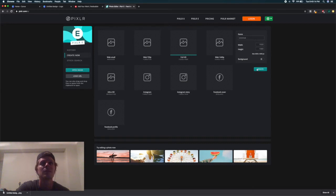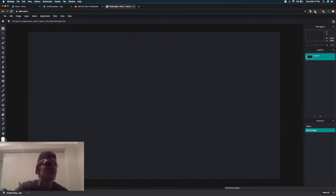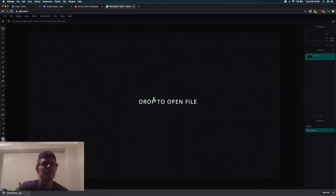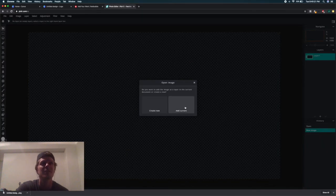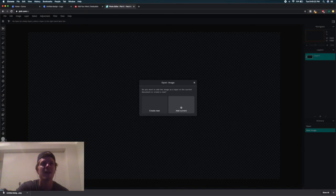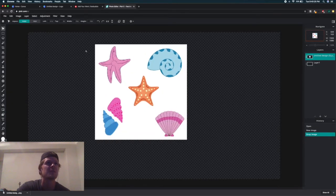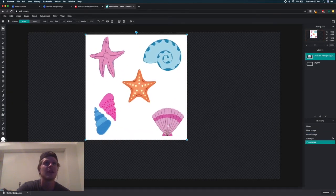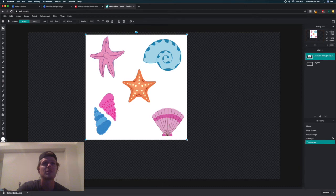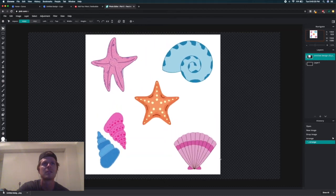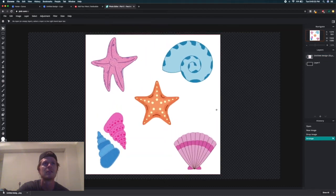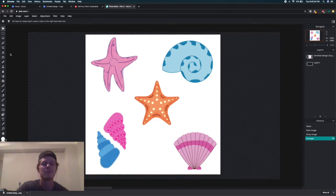Then drag that downloaded image from Canva and click Add to this current. Then we can expand it out a little bit without losing the quality.